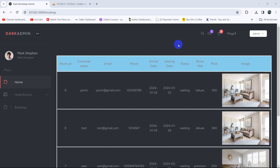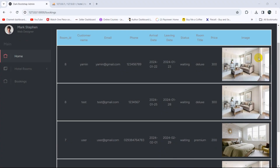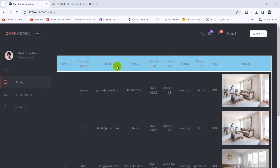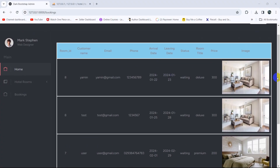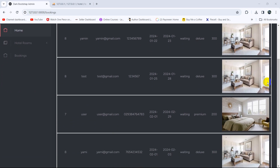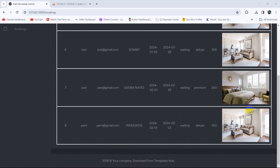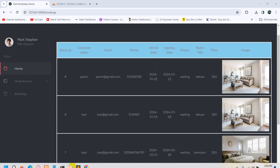Hello everyone, this is Yamin and welcome to the Laravel hotel management system project, level for beginners. In this tutorial, we're going to let the admin delete data from the booking table. We'll have a delete option with a delete button for each booking.